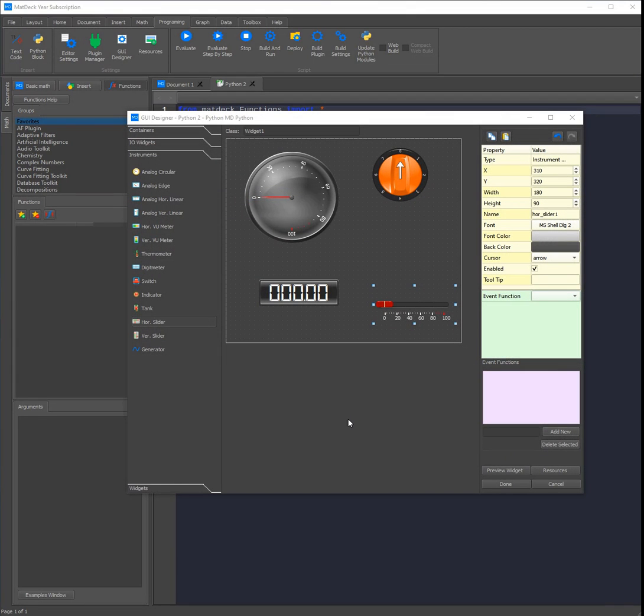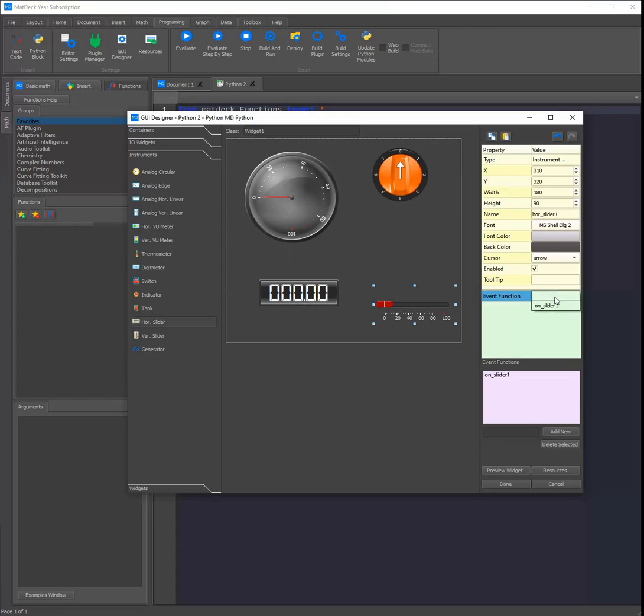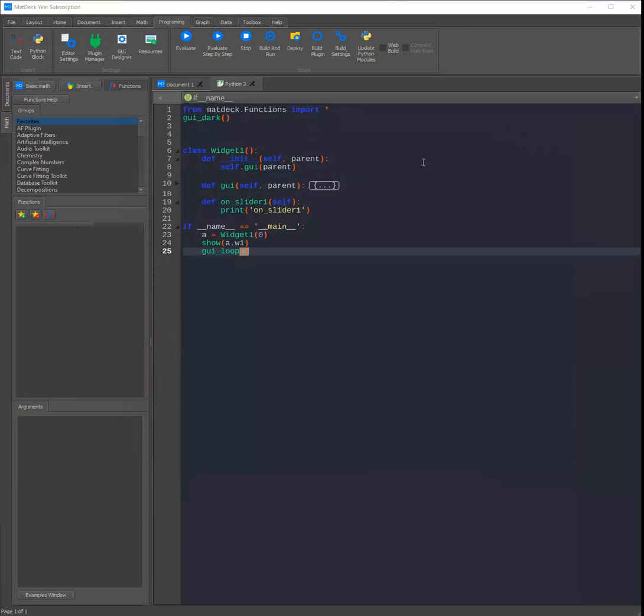We can also add an event function to any of the instruments. This means that for example whenever the slider is changed or moved the event function will be triggered. All you need to do is type in a name, click add new, then click on the instrument and choose the event function. Now when we click done all the code will be generated.